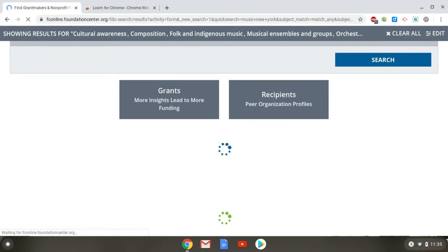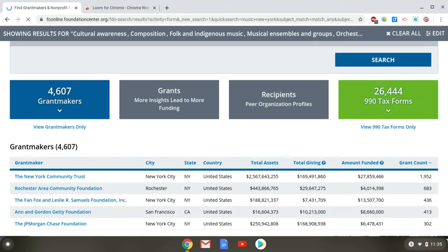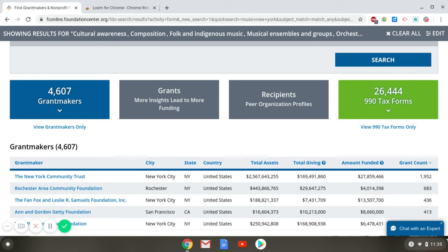This is where you'll see a key difference between FDO Professional and FDO Essential. FDO Professional has grants and recipient data, whereas that's not available on FDO Essential — those are the two grayed-out boxes here. If you find an organization that seems like a good prospect and want to see the grants data, you can email the library and I can get back to you with that list. The same goes for recipients — if you know a similar organization and want to see their profile, I can retrieve that information from FDO Professional for you.